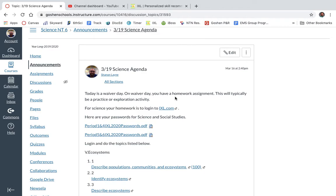Good morning, good afternoon, or good evening, Goshen Middle School students. You are watching a short video on how to access IXL.com for science.